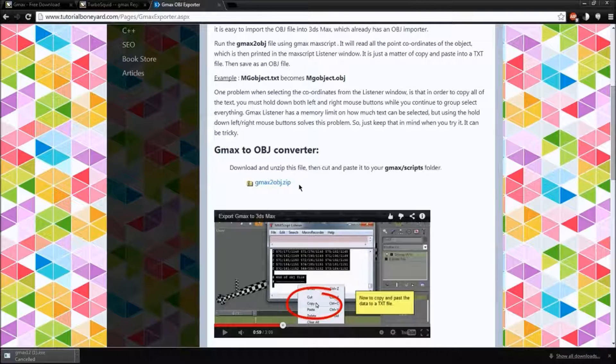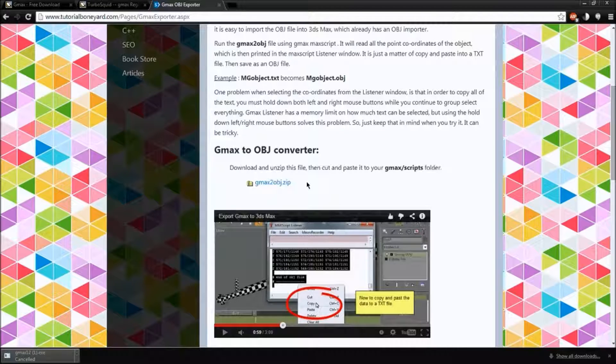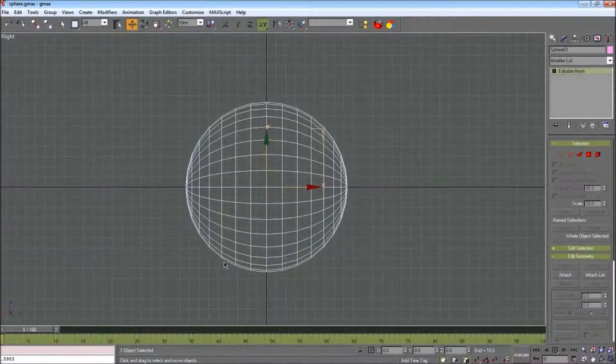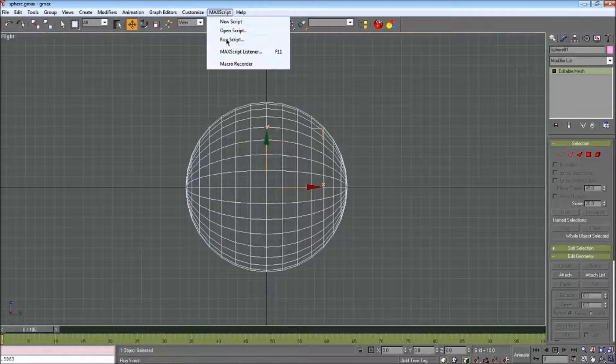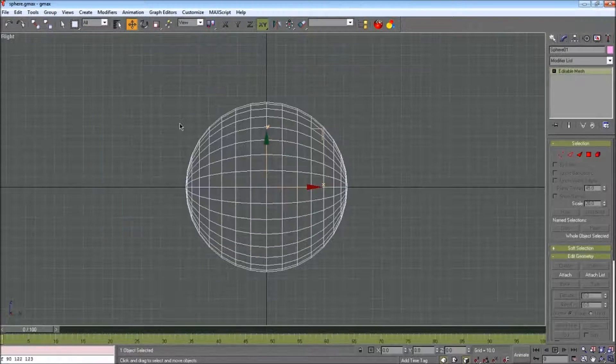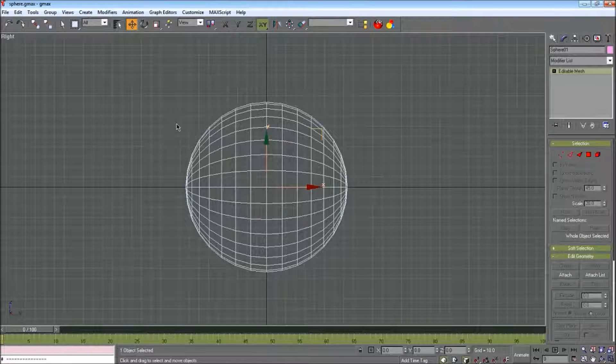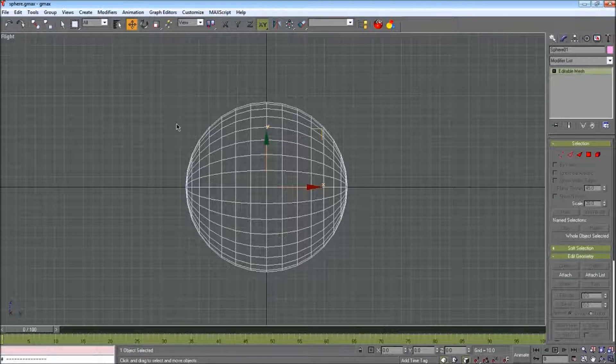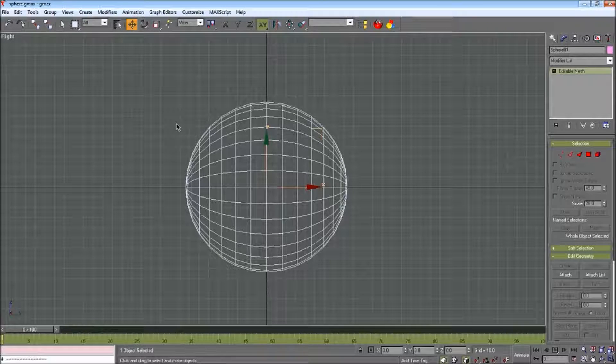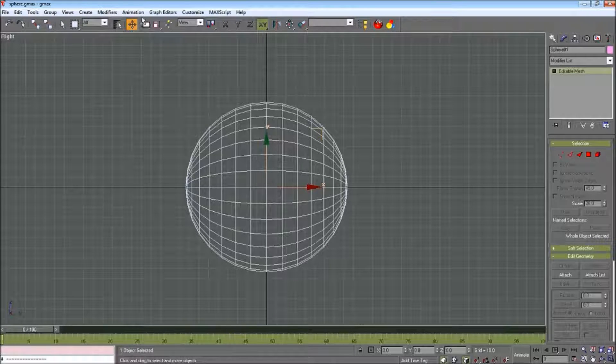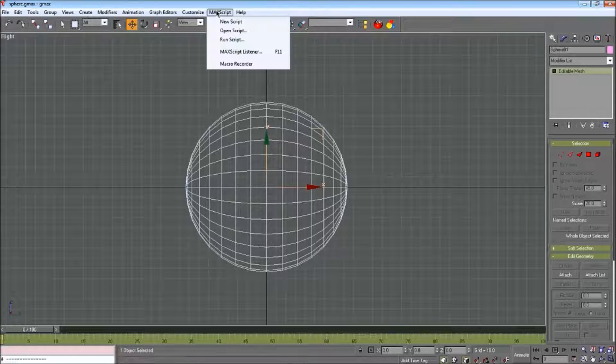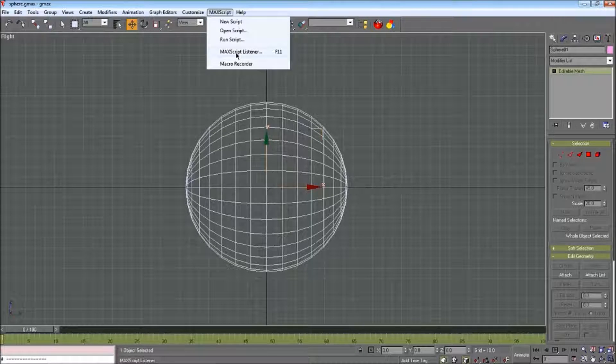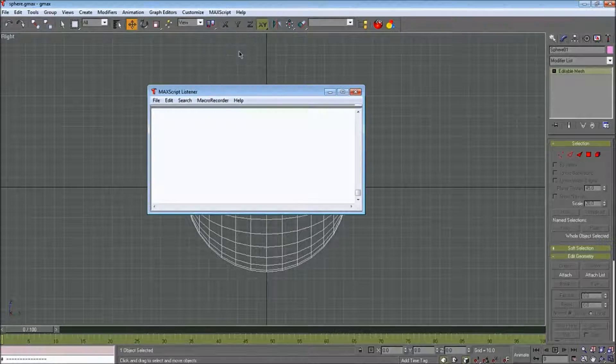And what this does, it takes your scene and converts everything from GMAX. And it converts all the vertexes, everything, into positions, which then an object file will know how it is.